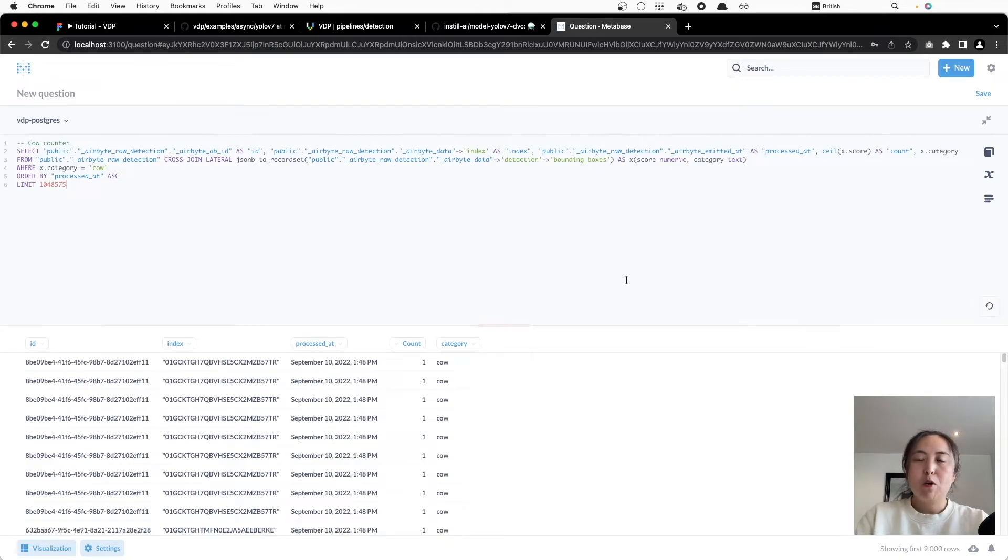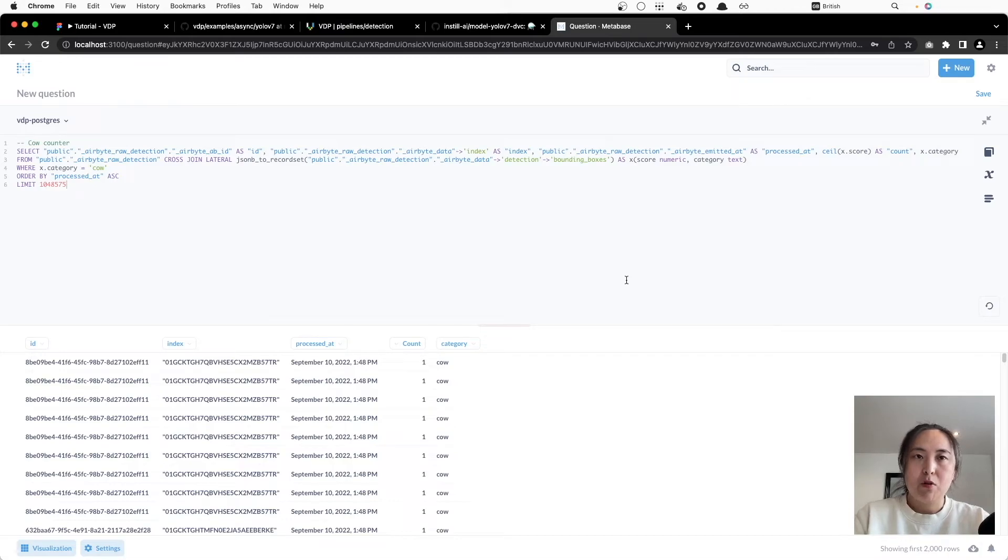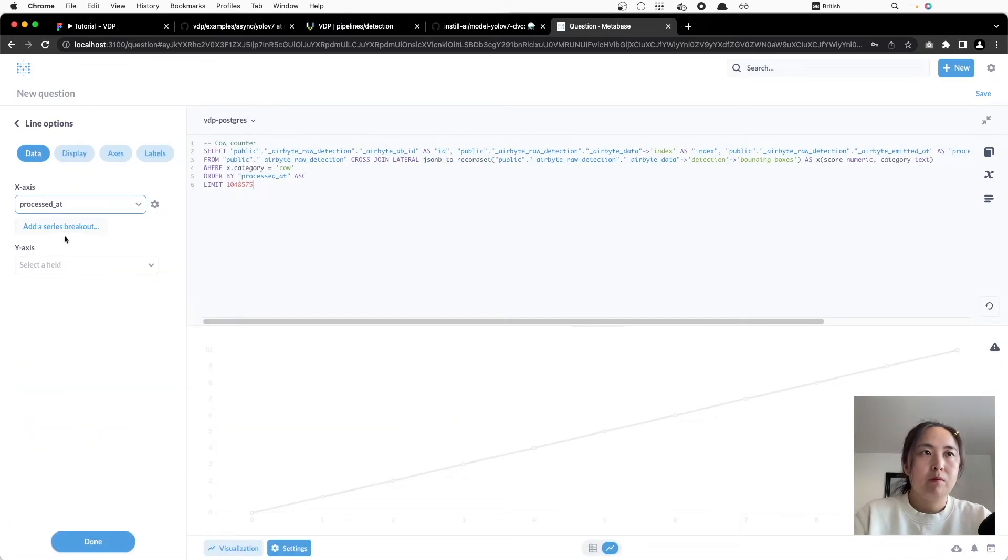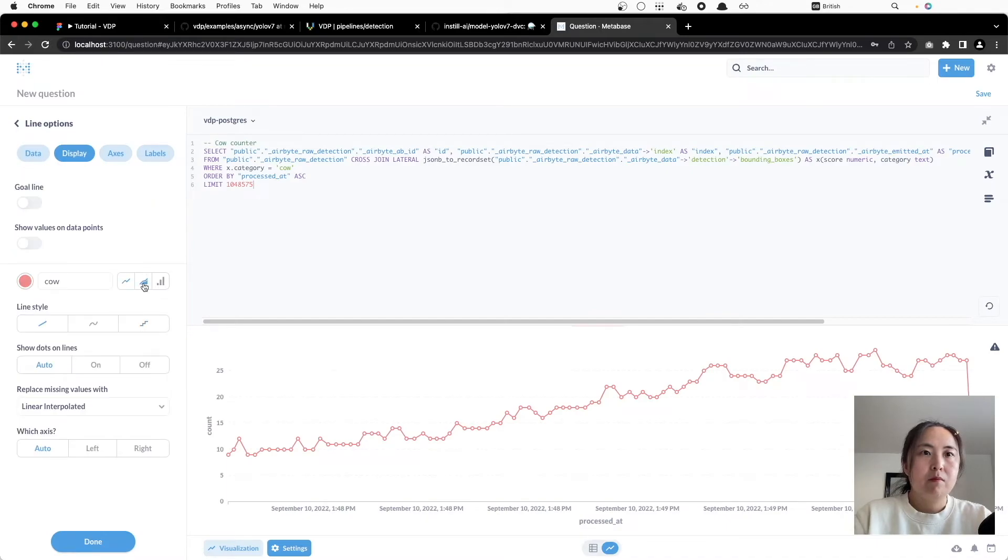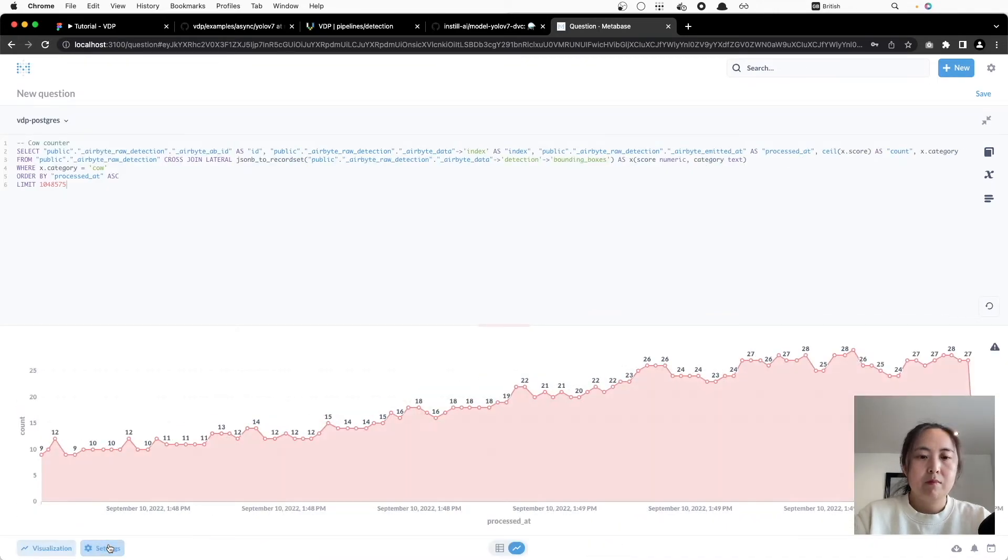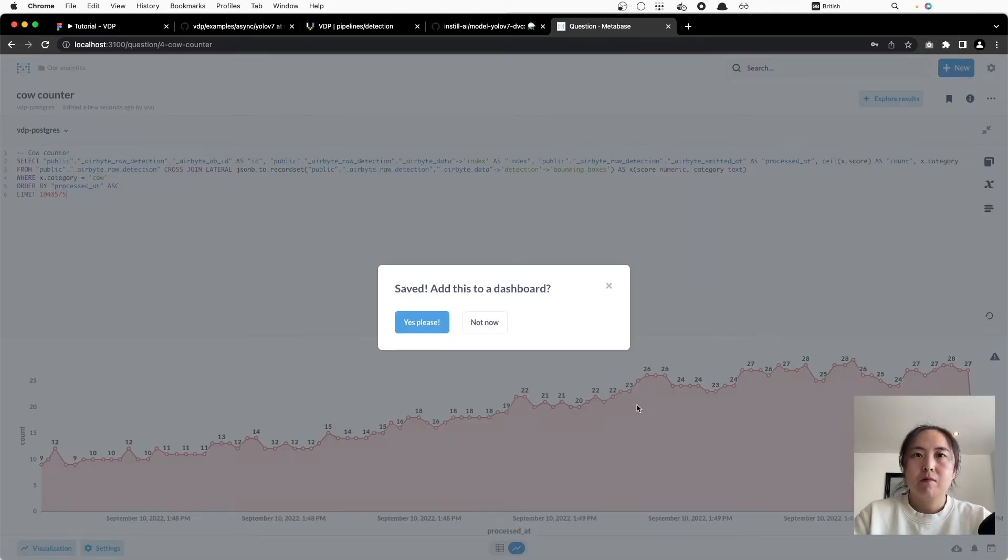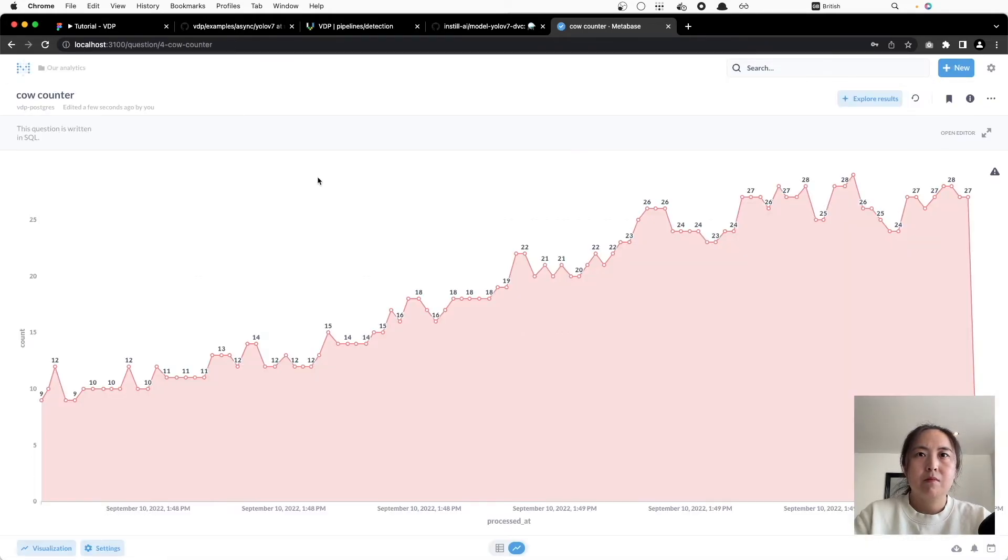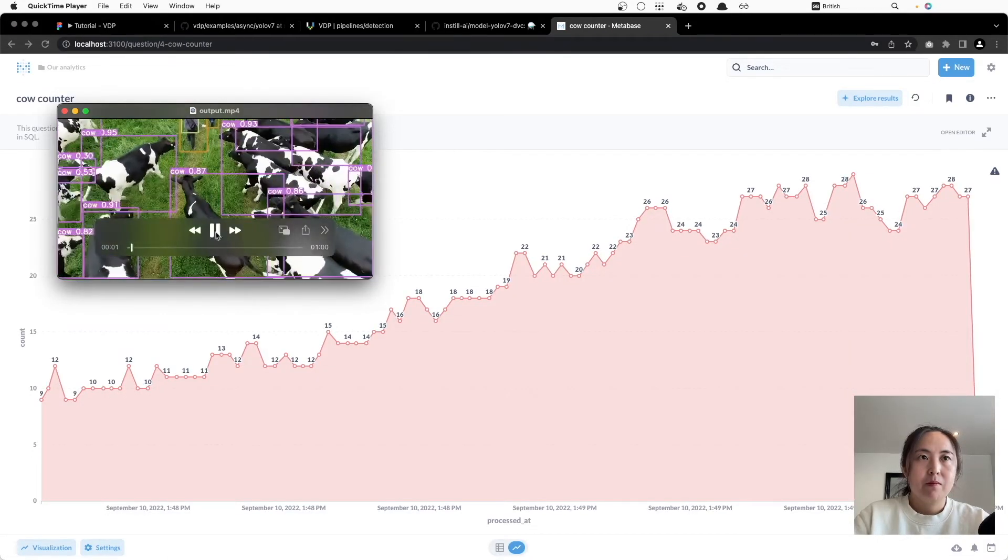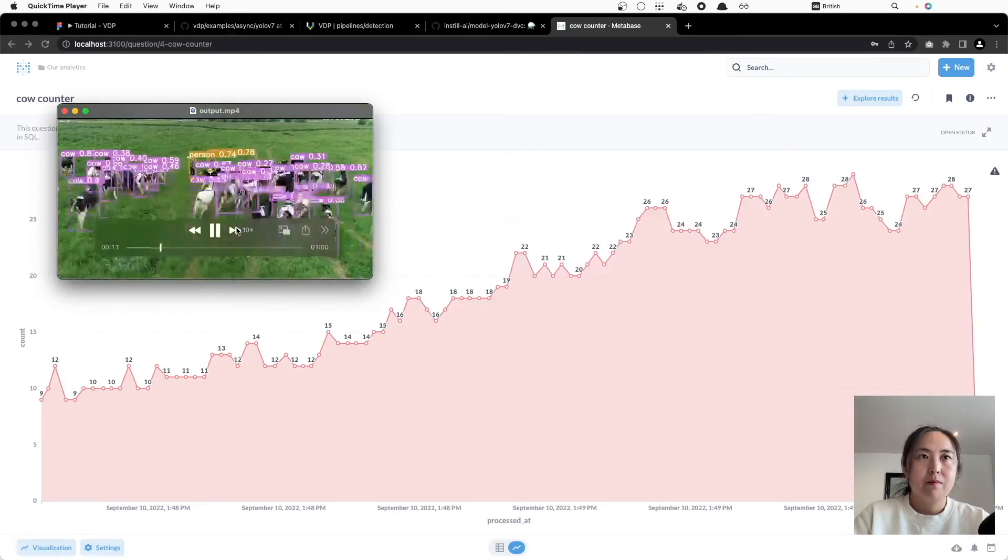Metabase will only show the first 2000 records on the dashboard, so for validation the Python script we use also outputs a video with analysis results. You can compare the dashboard with the video side by side.